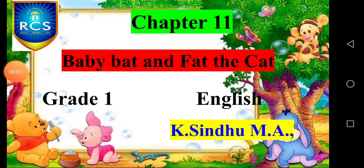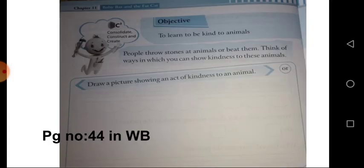Hi children, welcome to our class. Today we are going to complete your activity and write some classwork. First, everyone take your English workbook and turn to page number 44. In this chapter we have a moral value, that is kindness.